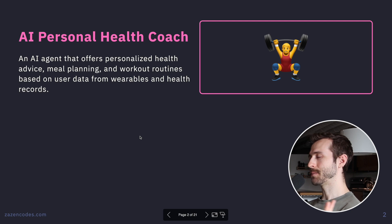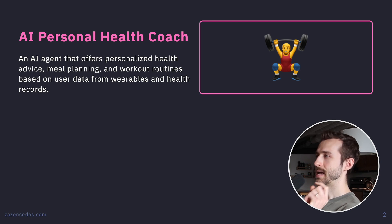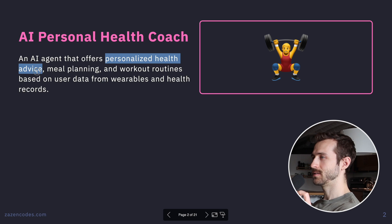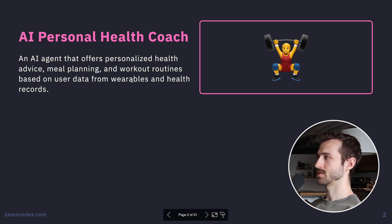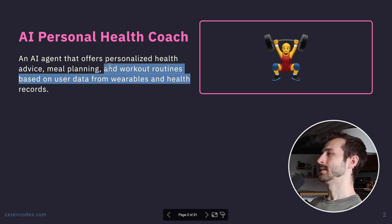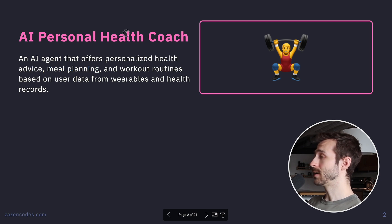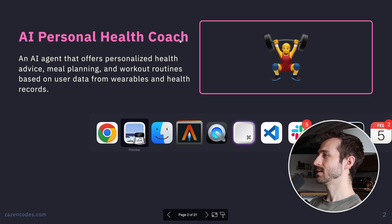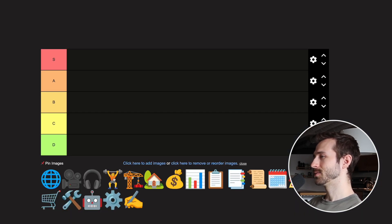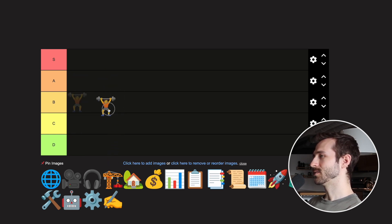First idea: AI Personal Health Coach. An AI agent that provides health advice, meal planning, and workout routines based on personal wearables. I like this idea, but there are some data access issues and I'm sure people have already done this. It's a B2C play, and selling to the consumer is hard — I like B2B stuff better. So this one is going C tier.